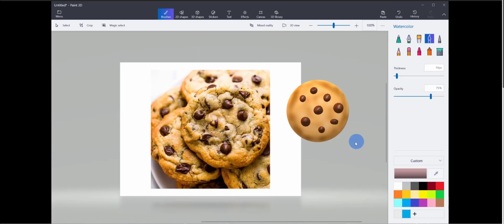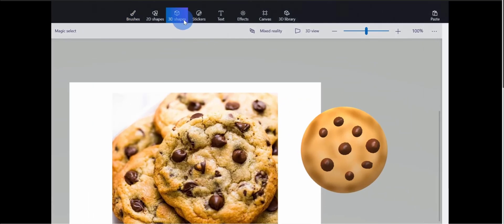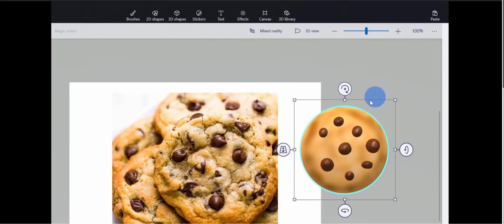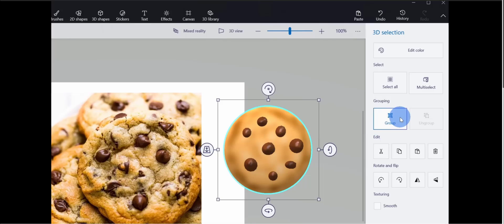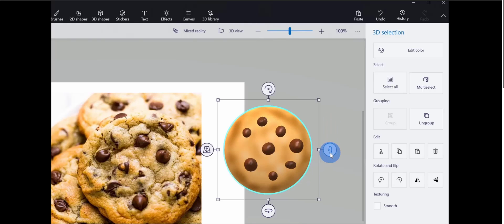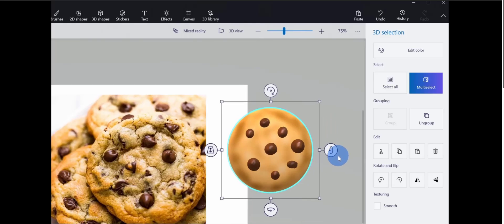This chocolate chip cookie is starting to look pretty good. Next I want to create multiple cookies. To select the whole cookie, let's go back up to the top and click on 3D Shapes. Right now, each individual item — all the chocolate chips and the cookie base — is its own separate object. I want to group them all together and treat it as one object. Once I have everything selected, I'll click Group over on the right-hand side. Now if I rotate it, everything rotates together. I'll zoom out a little bit.